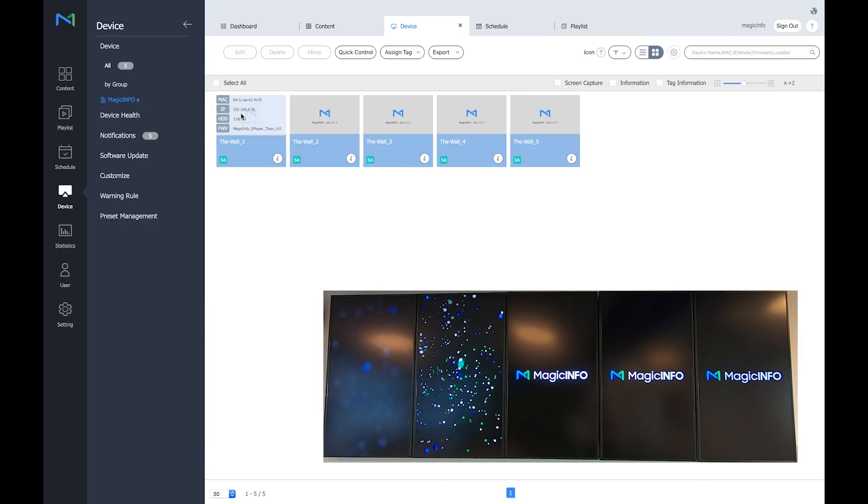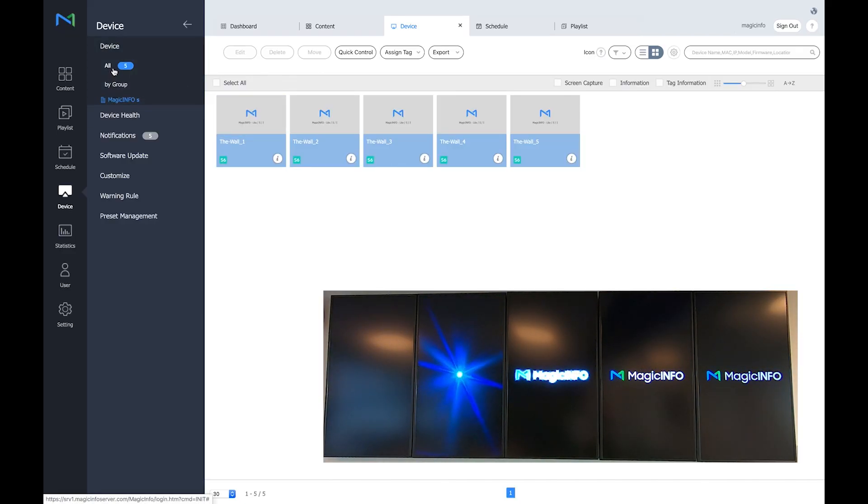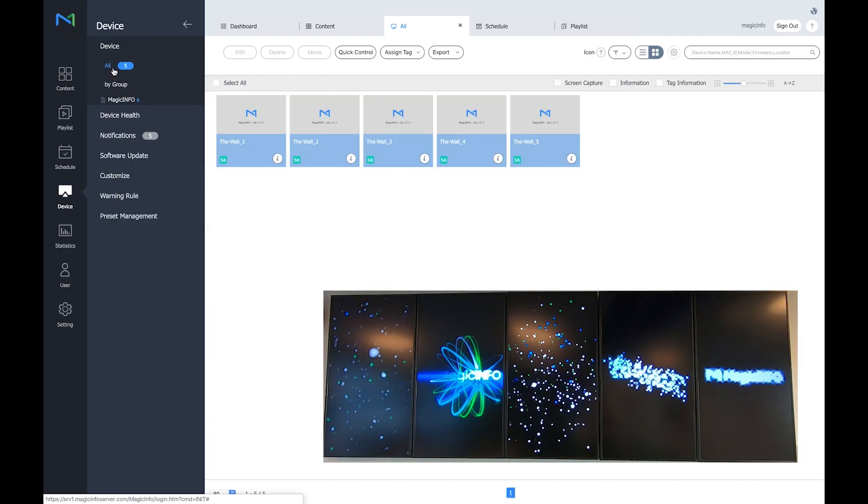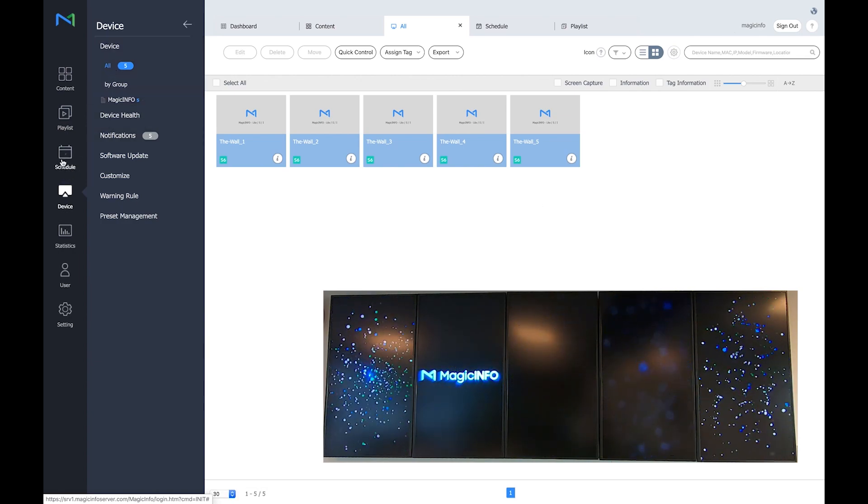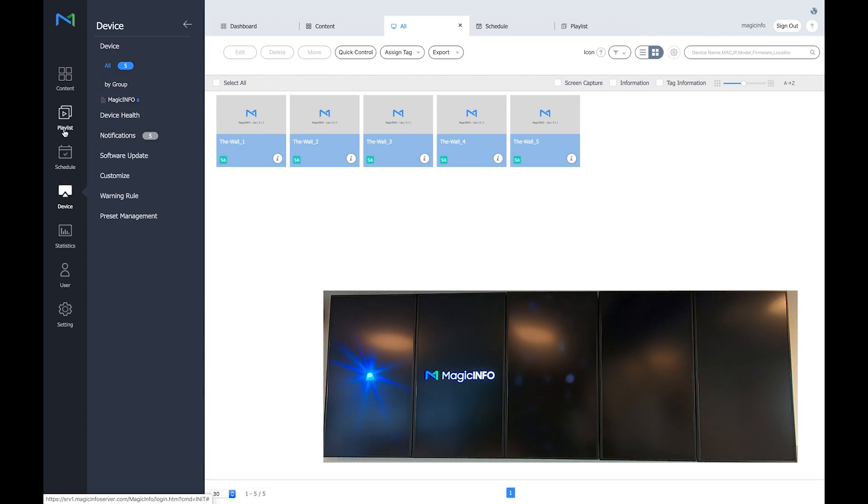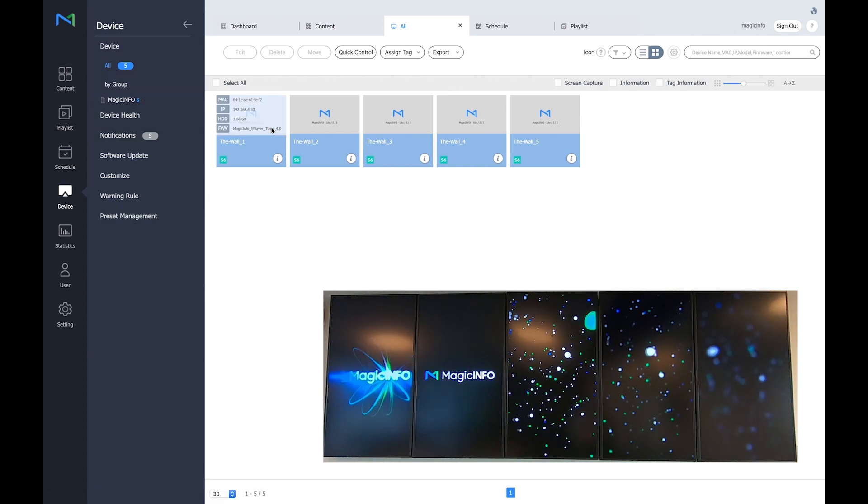Welcome to Magic Info Services. In this video I will show you how to configure your video wall and how to create content for it.